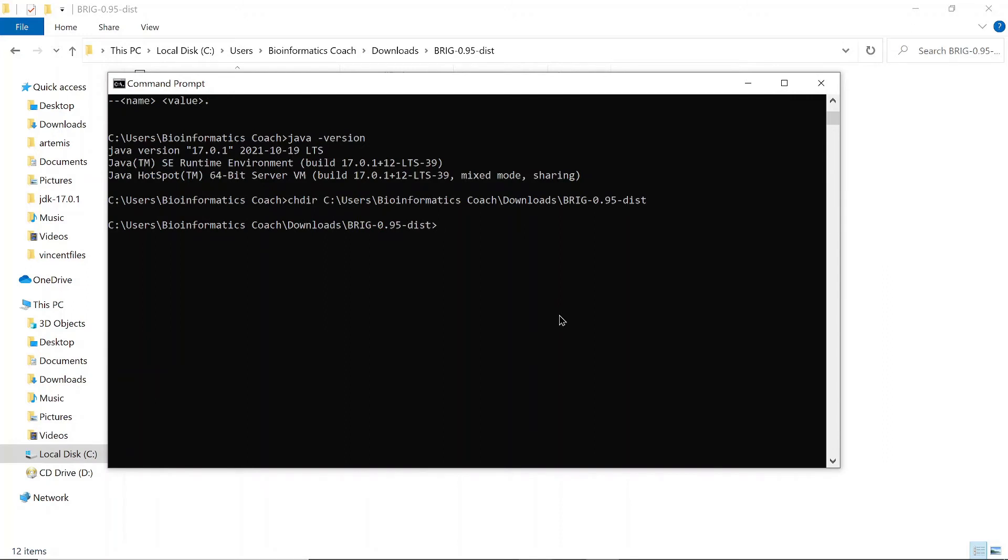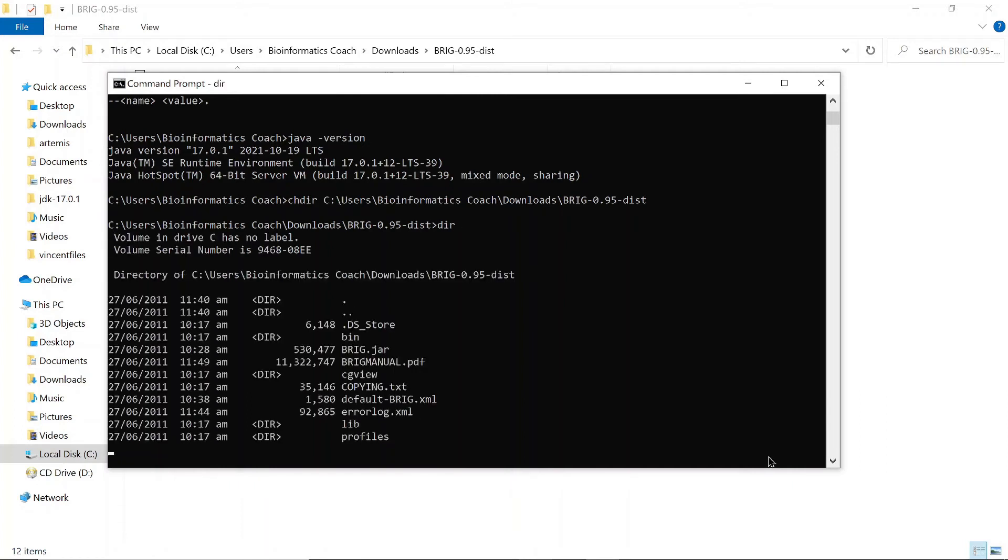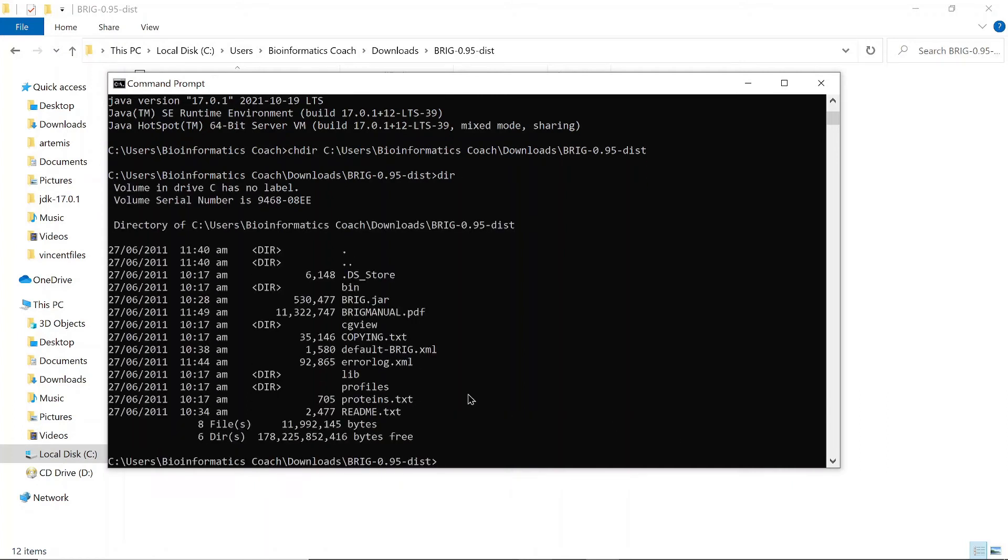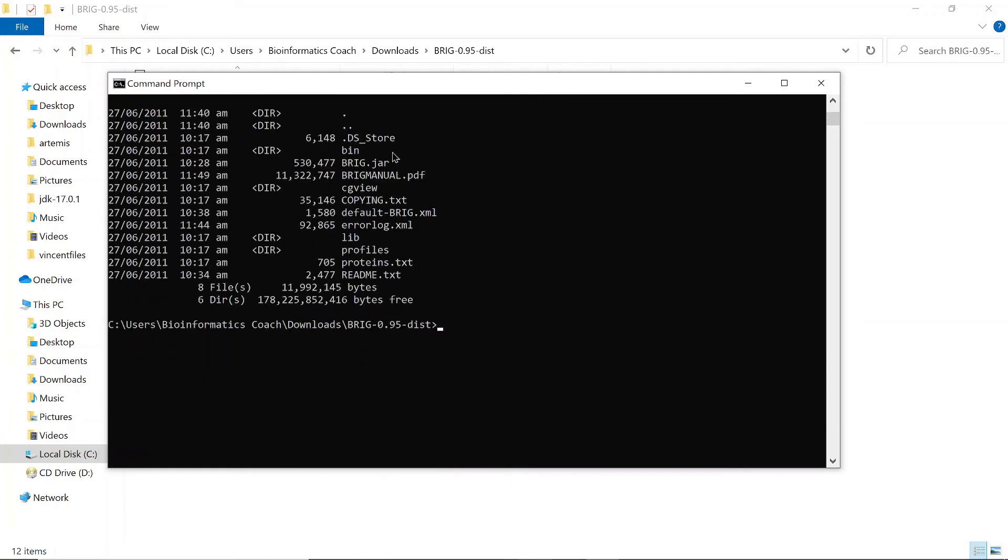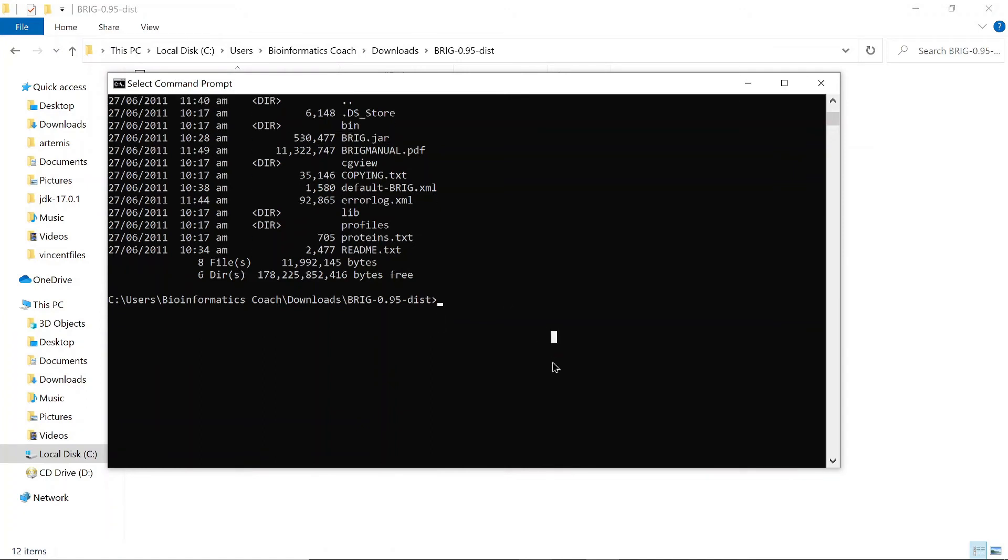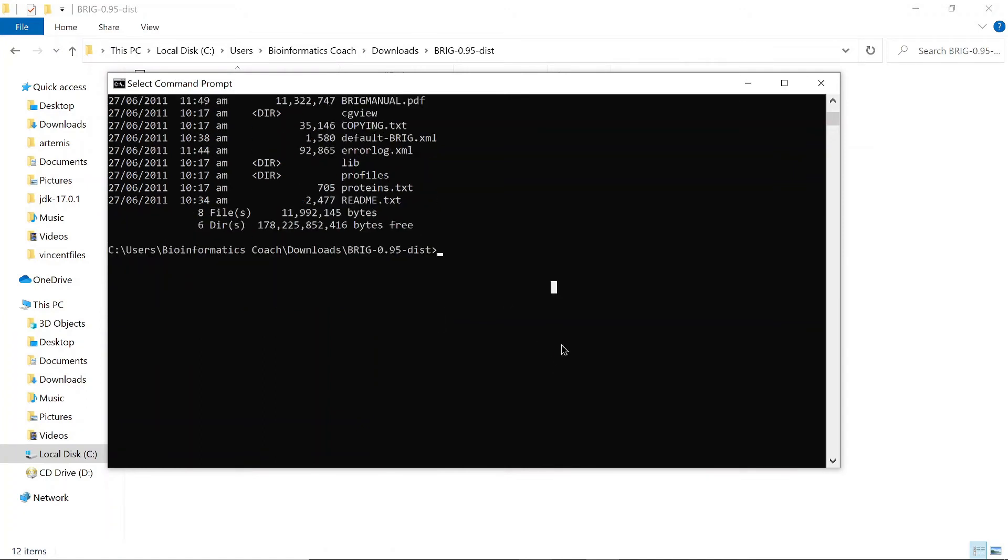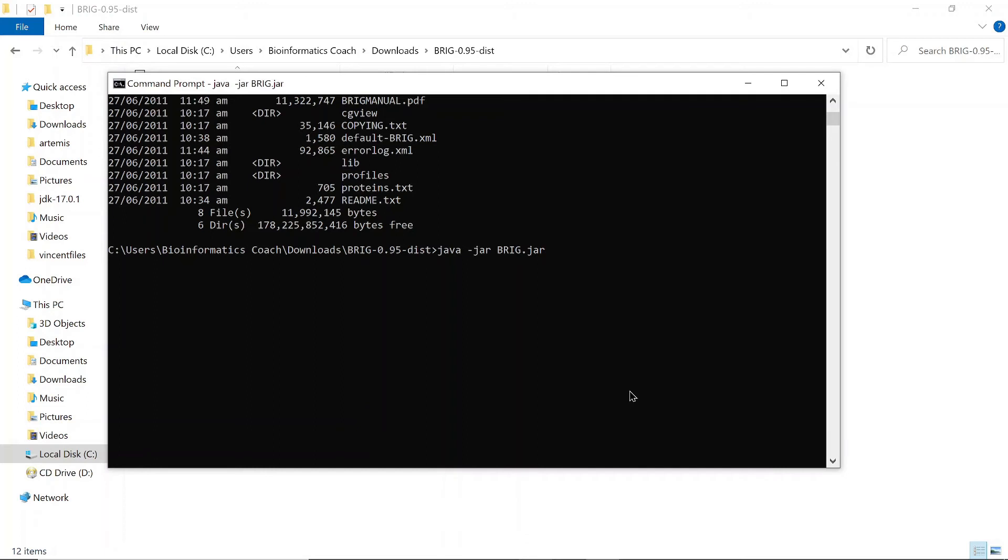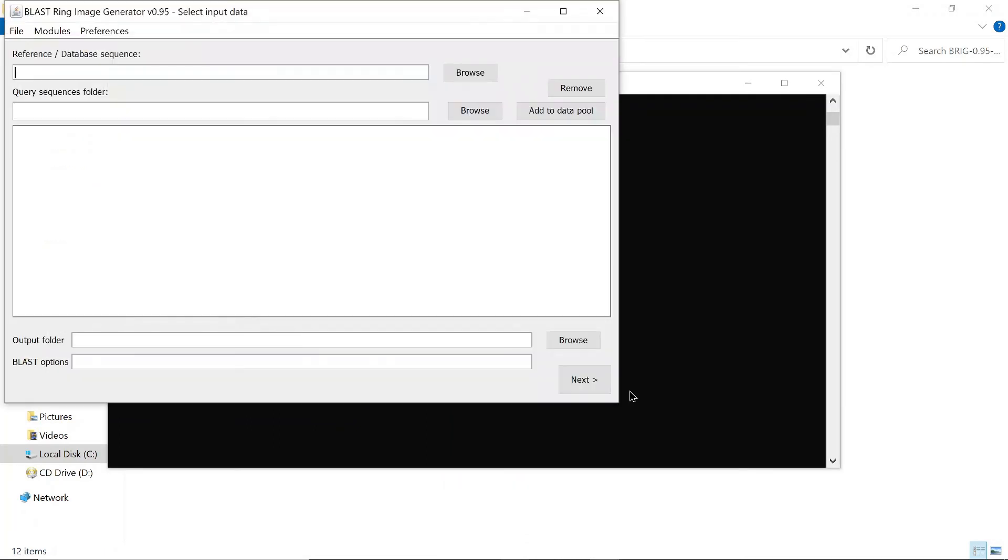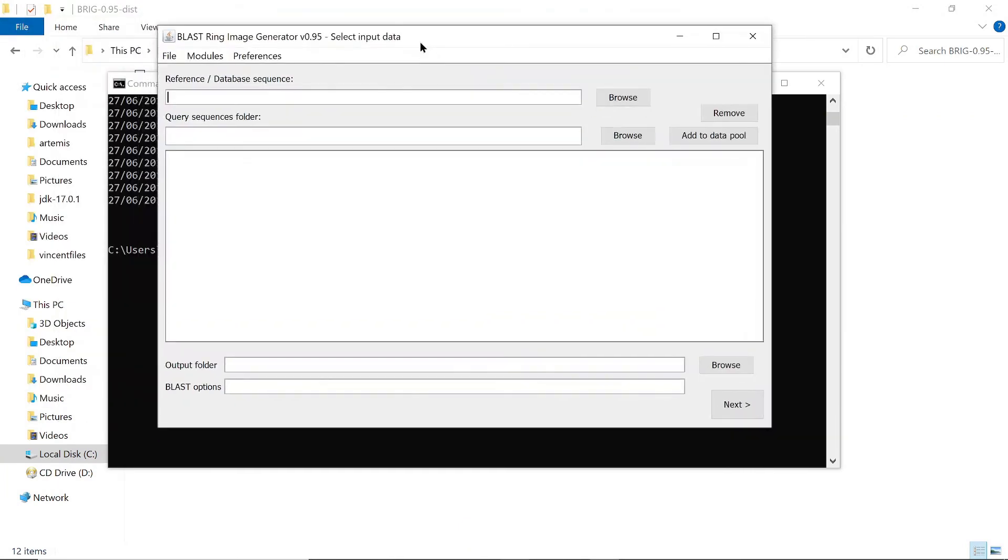So this file here, that BRIG.jar, that is what we are going to open. Once you are here, you just type 'java -jar' and you specify the file name, which is this, and then you just run it. So Java will open an application for you. Okay, so great. So this is how we install BRIG.